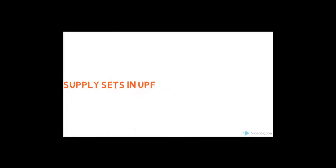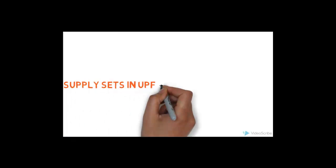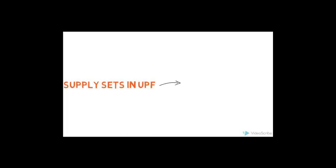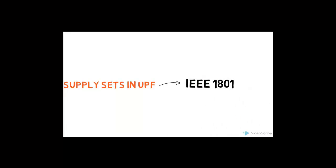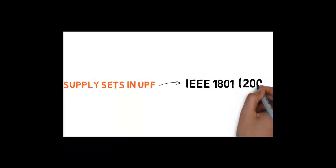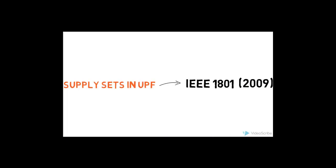Supply Set is a new concept introduced in IEEE 1801 in 2009 that provides an abstract way of bundling supply nets. It also helps improve reusability of IPs.